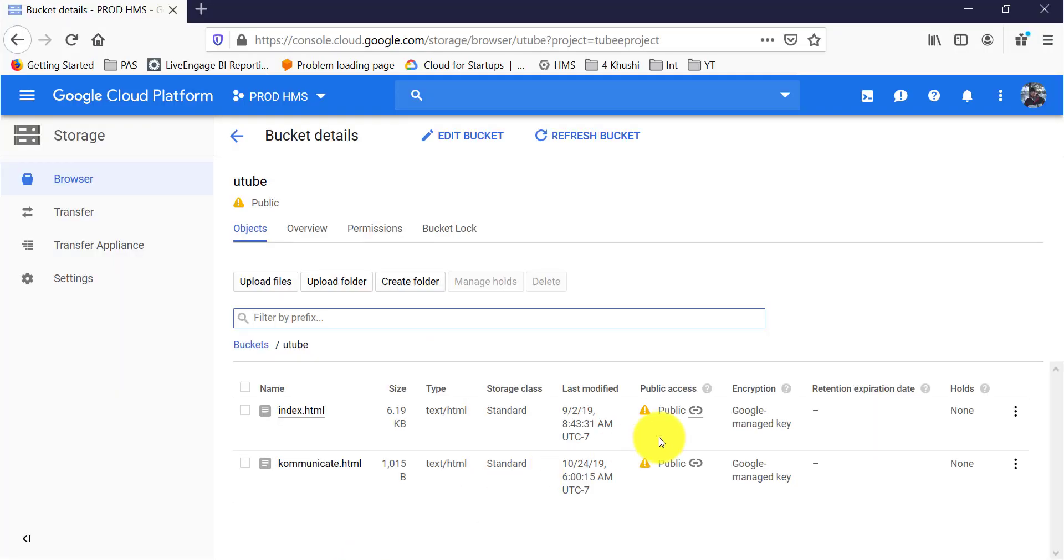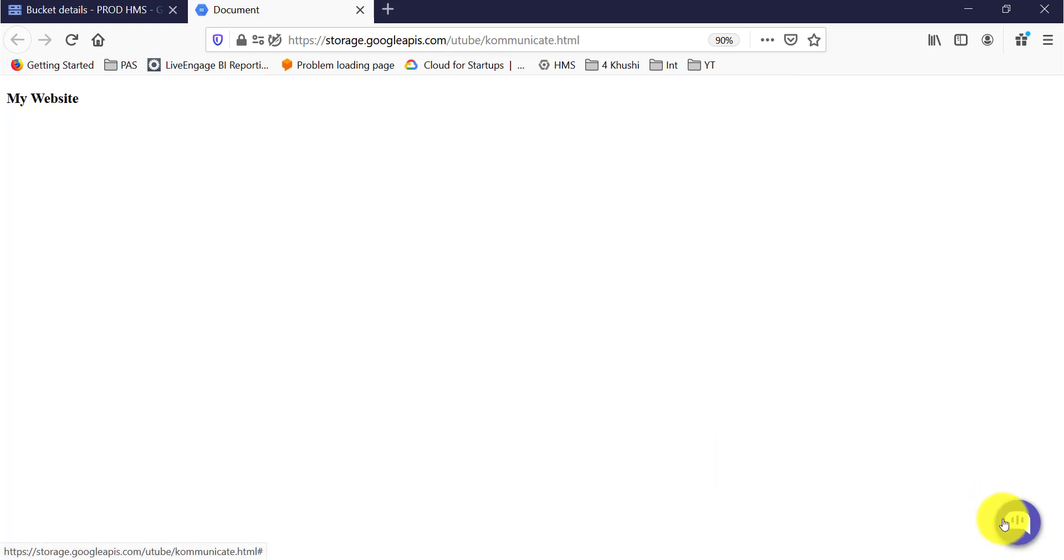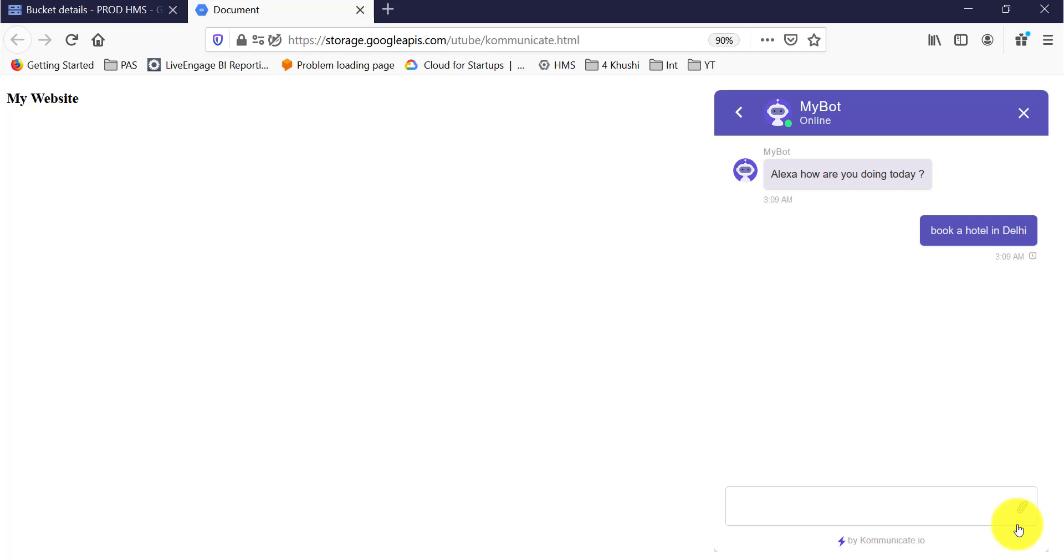I have already created a blank index page which is supposed to be my website and already done the integration. Here is my chat bubble for Communicate.io. I will go ahead and click on the same and say book a hotel in Delhi. It came back and said hotel booked in Delhi.